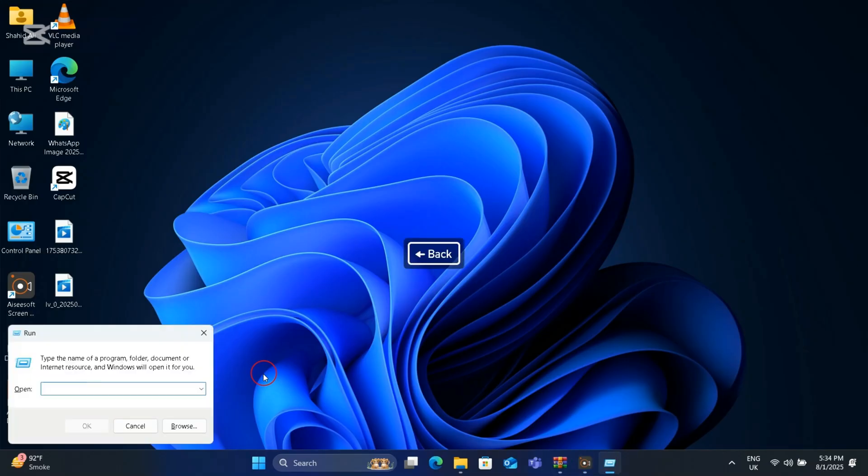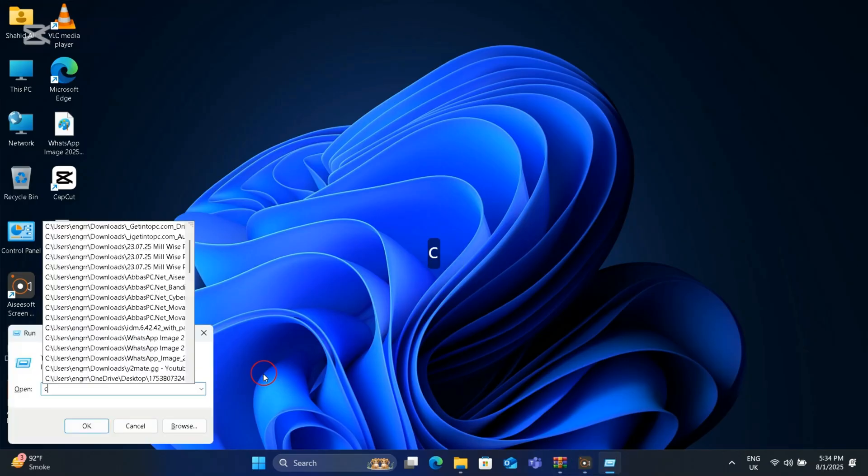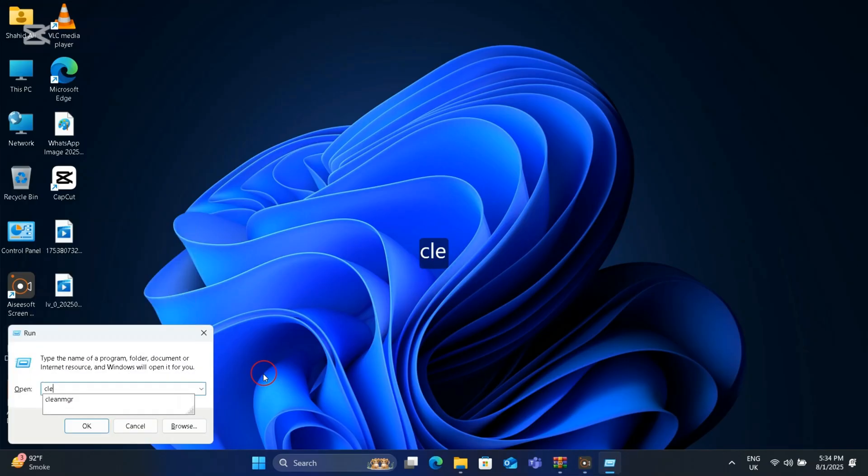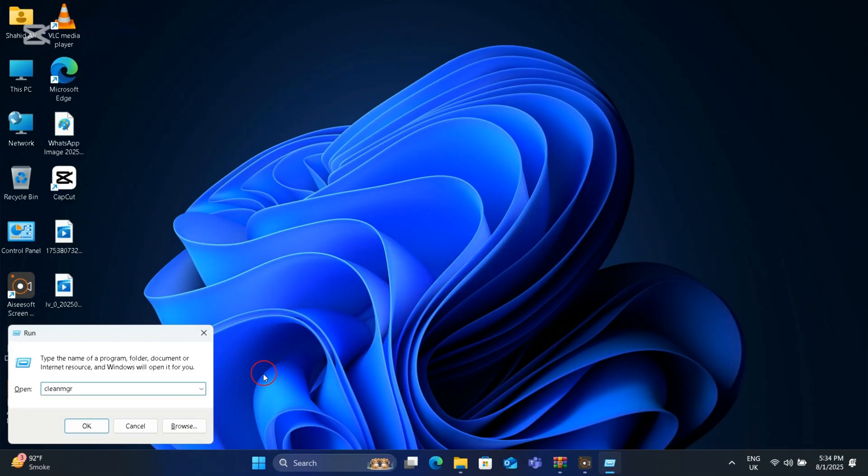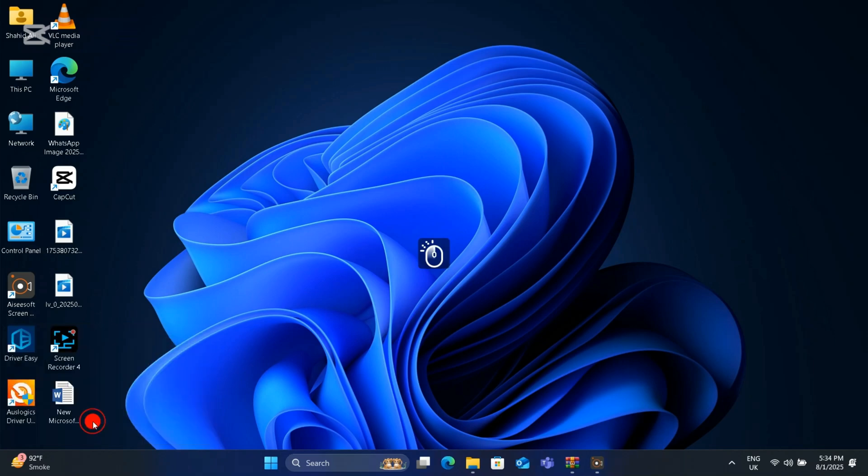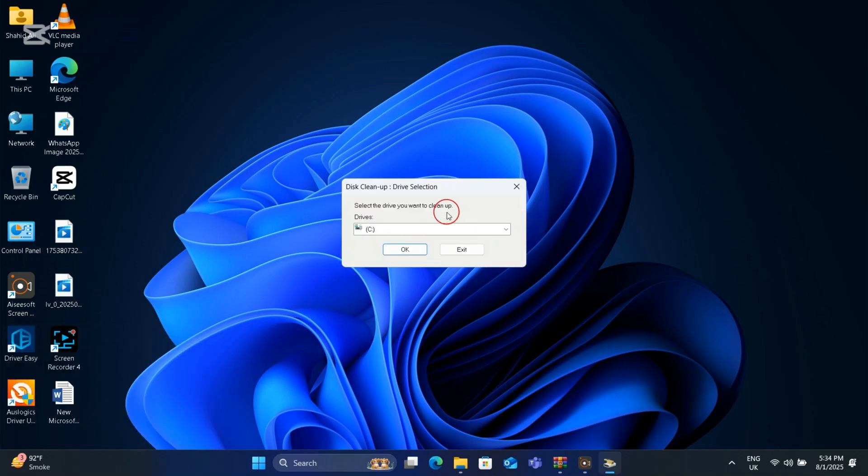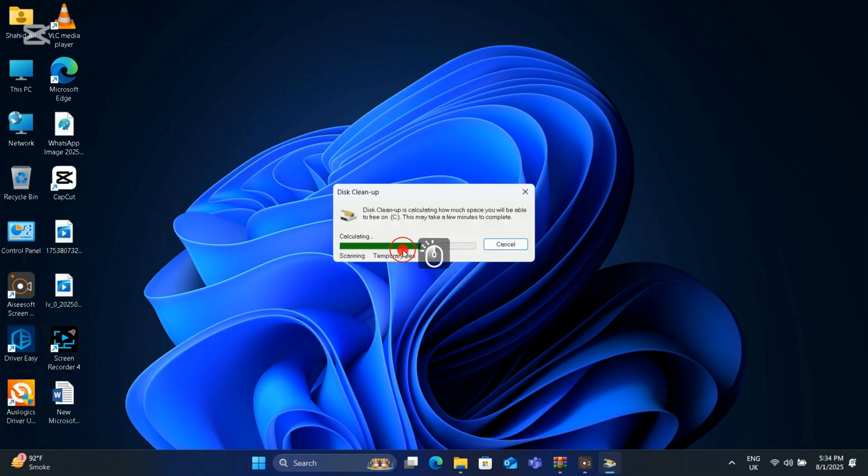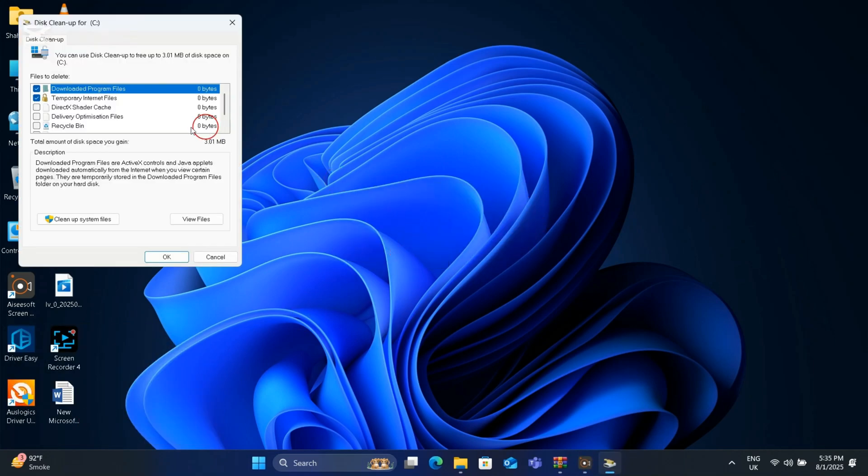type cleanmgr. Here drive C is selected, where the operating system is installed. Press OK. A pop-up window will appear in front of you.